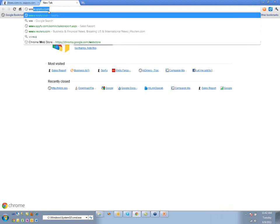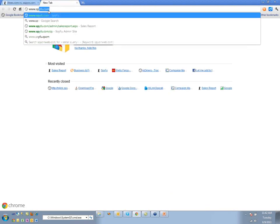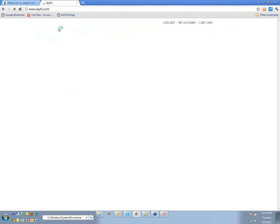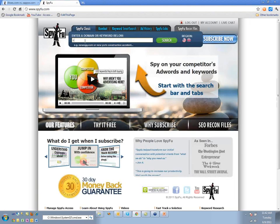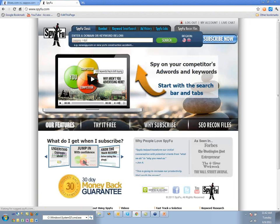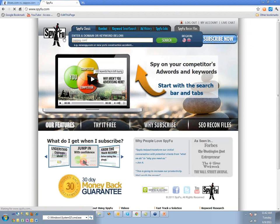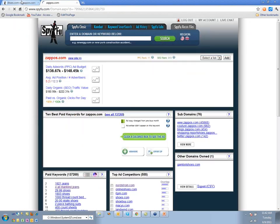Zappos is spending at least millions of dollars a month. There was a big spike and then it drops back out — is that a trend, or did they go crazy with testing and then dial back once they got their metrics?